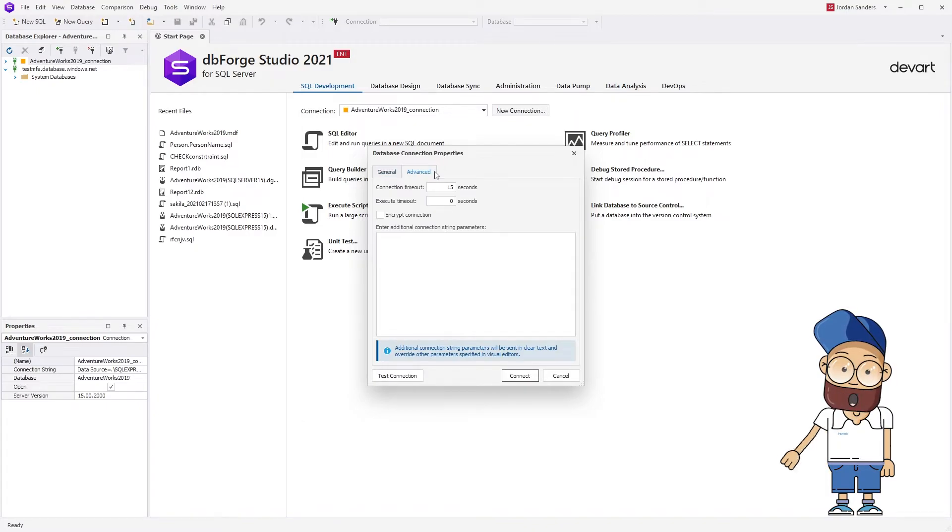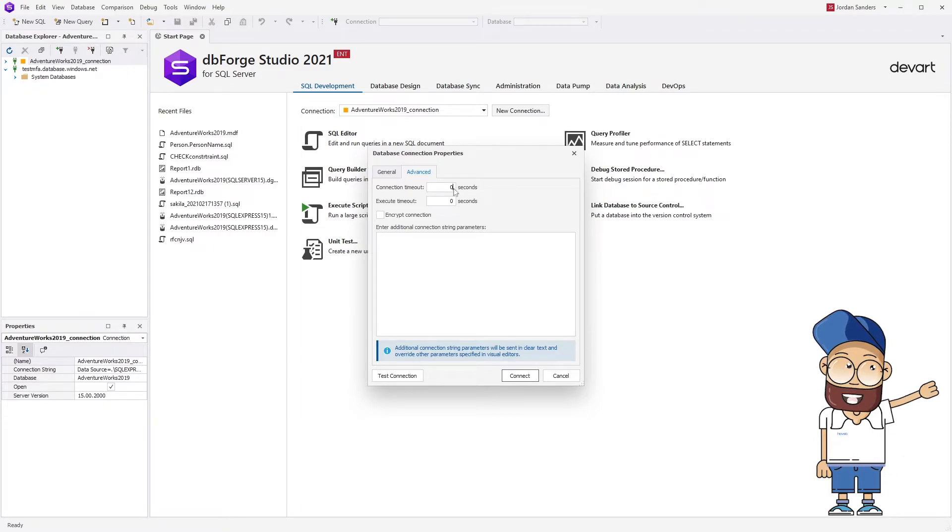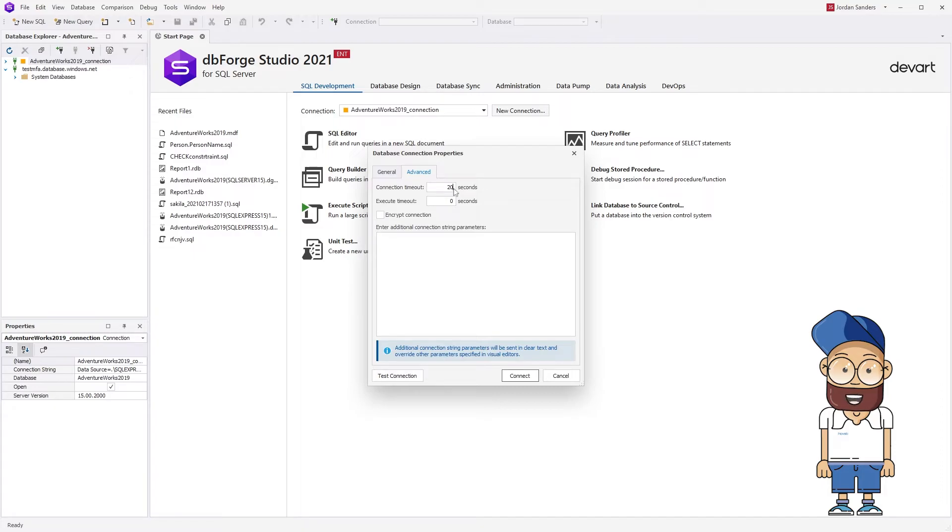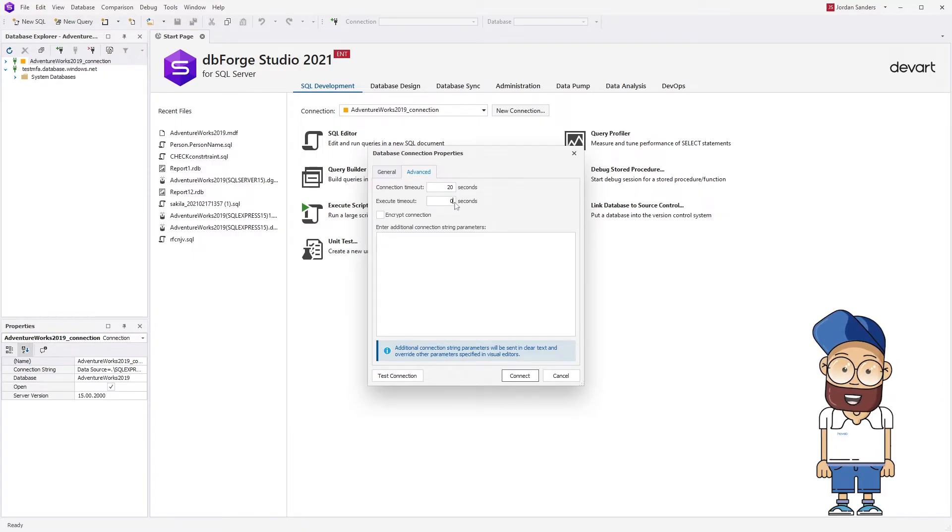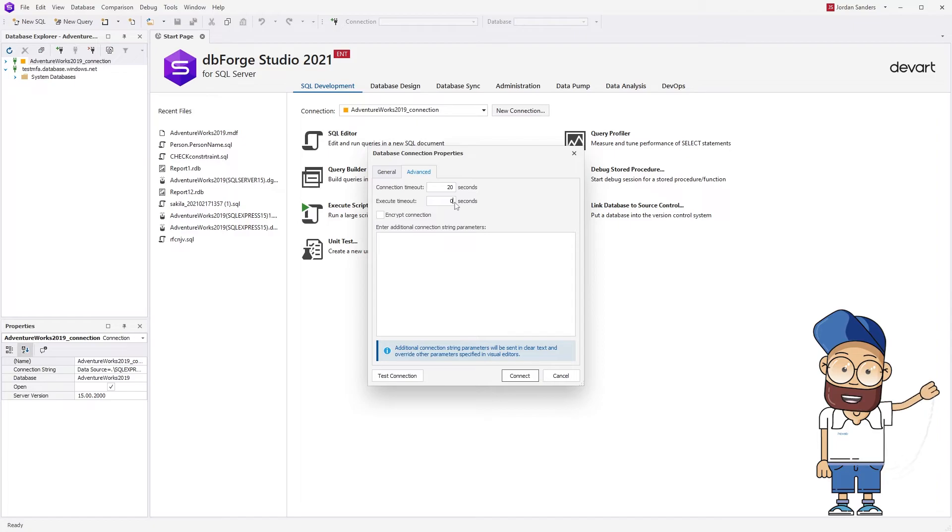Here you can configure additional properties. Connection timeout specifies the period of time after which Studio stops trying to get the server's response to open the connection. Execute timeout specifies the period of time after which Studio stops trying to execute the query. Keep in mind that zero sets the infinite wait time.